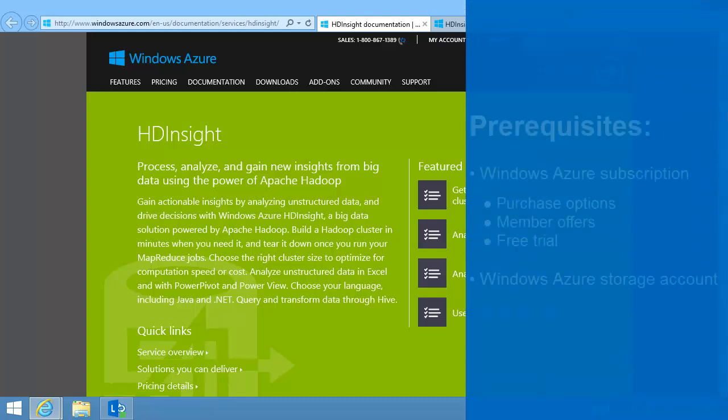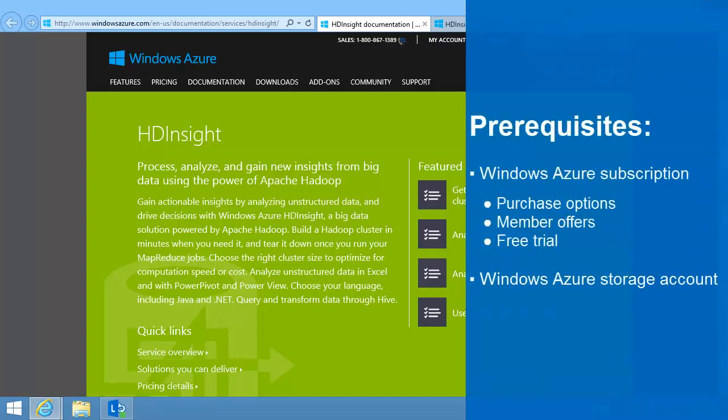Before I can provision an HD Insight cluster, I must have a Windows Azure subscription and a Windows Azure storage account.